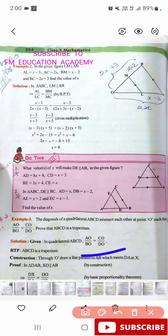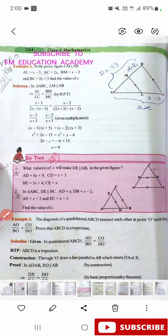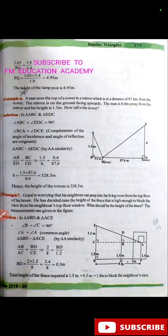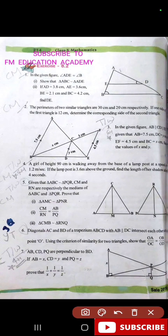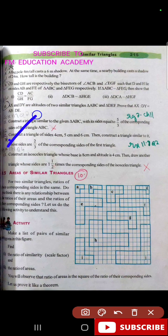Example 2 is important for four marks to find out x. The first and second questions are important. Example 3 is also important. In exercise 8.1, question number 4 is important, example 6 is important. Question number 4 and question number 7 are important. In exercise 8.2, question number 12 is also important.